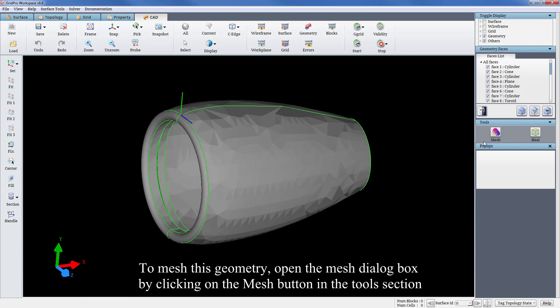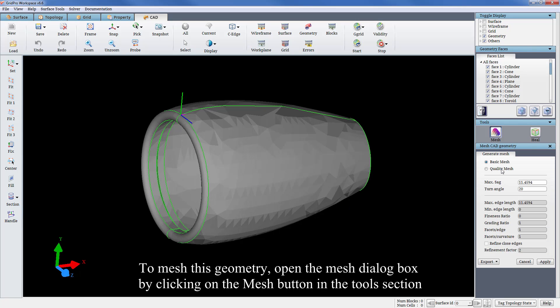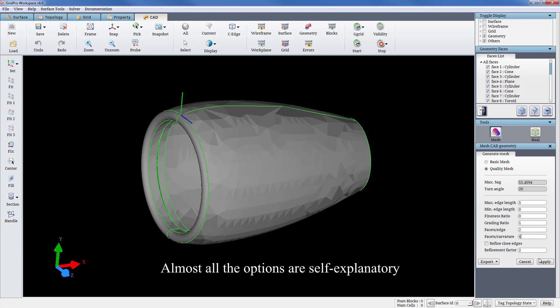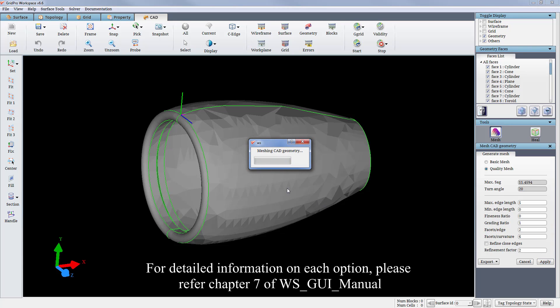To mesh this geometry, open the mesh dialog box by clicking on the mesh button in the tools section. Select the quality mesh option and modify the values as shown. Almost all the options are self-explanatory. For detailed information on each option, please refer to chapter 7 of the WSGUI manual.